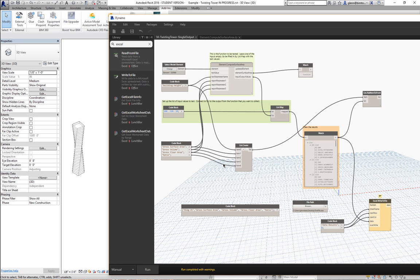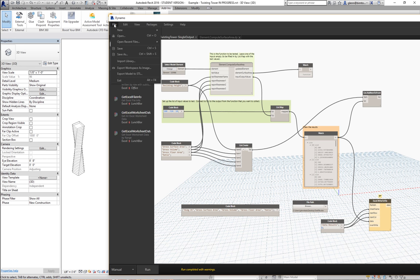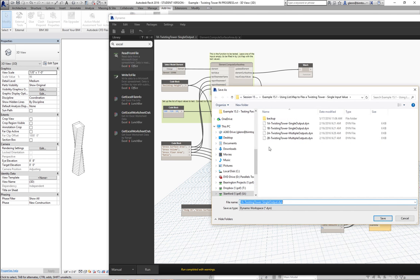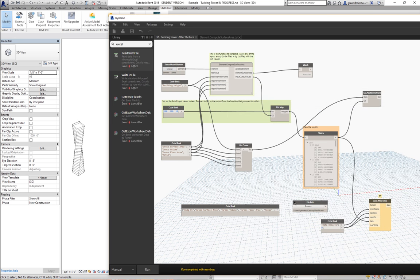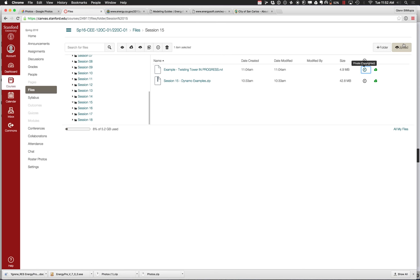The second example — I'm just going to keep on building on this example. Would anyone like me to save this up to the file server so you can pull it down? Let's do that so you can have it, because we're doing two input values — it's actually just a very small extension to this. I'll save this as... I'll put it out here and call it 3A, twisting tower after the break. Let me put that up on the Canvas drive so you can have it too.